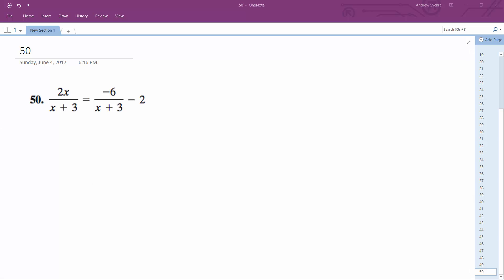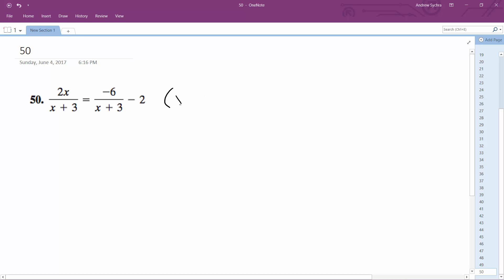For this one, what I'm going to do is multiply 3 by the common denominator, which in this case is x plus 3. So everything gets multiplied by x plus 3, and what that does is it cancels out those denominators.